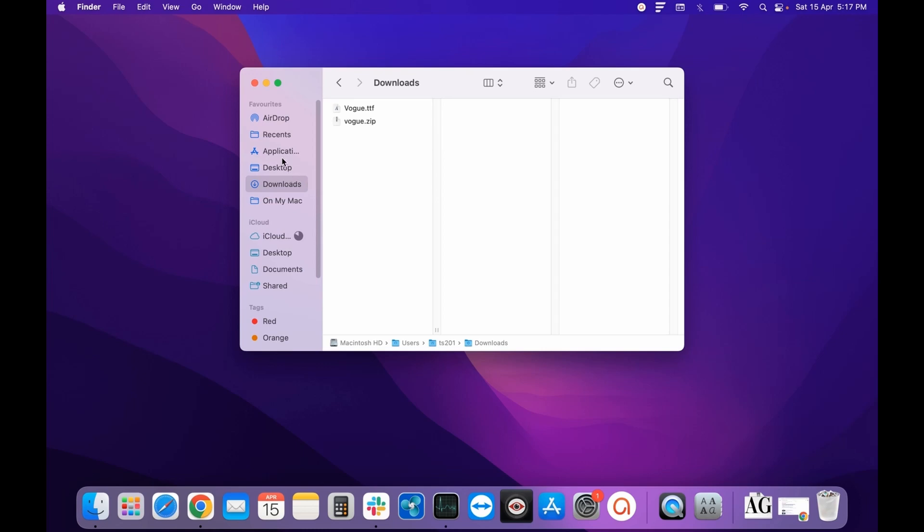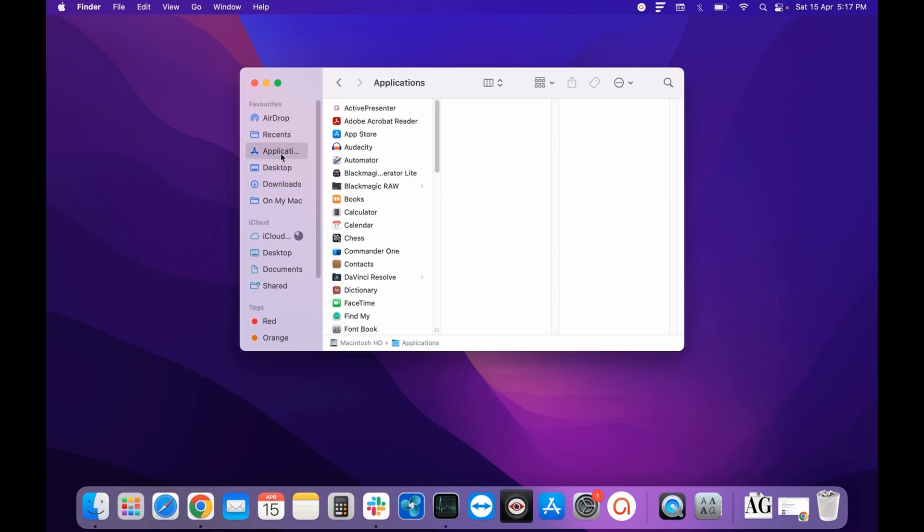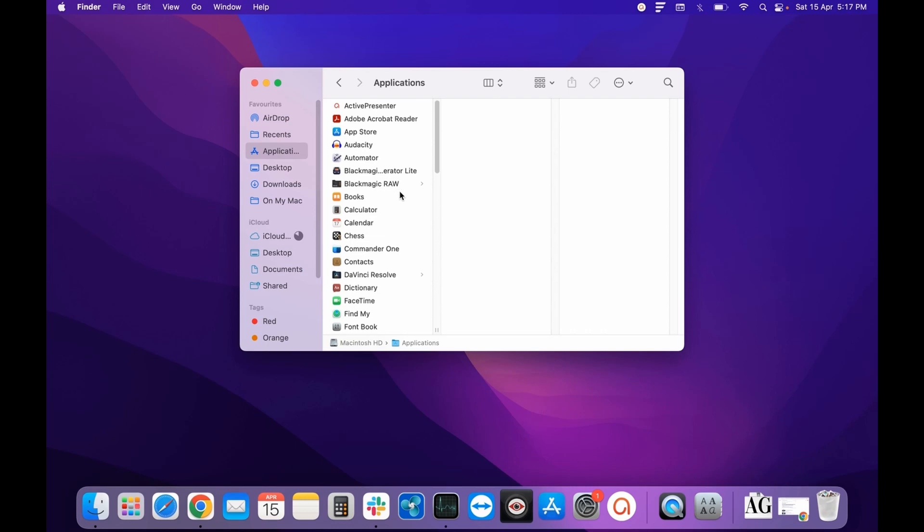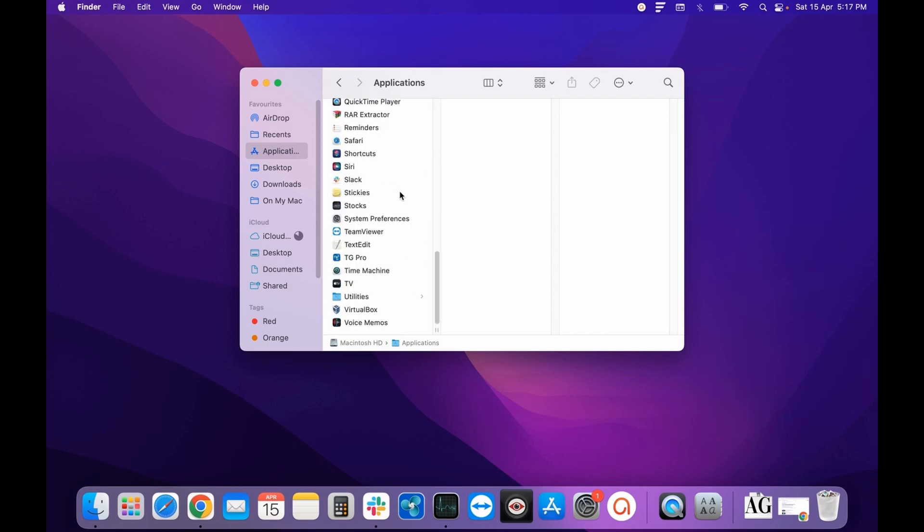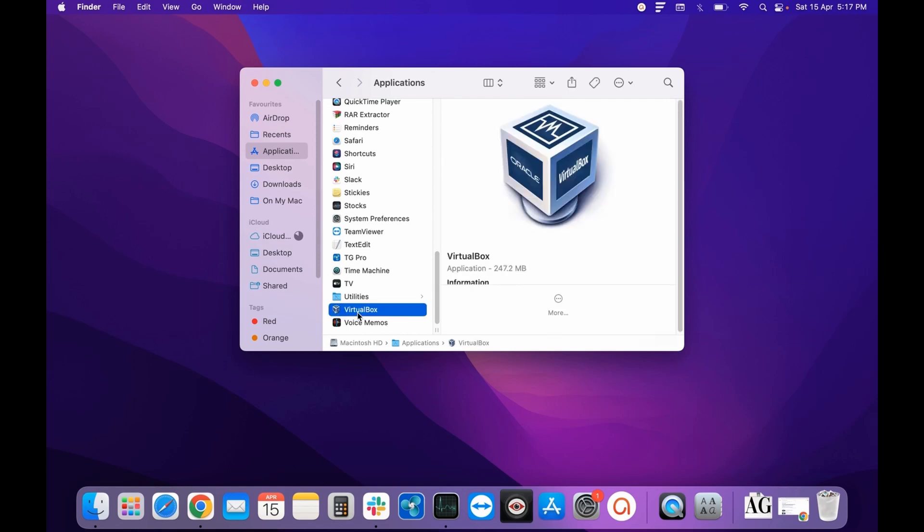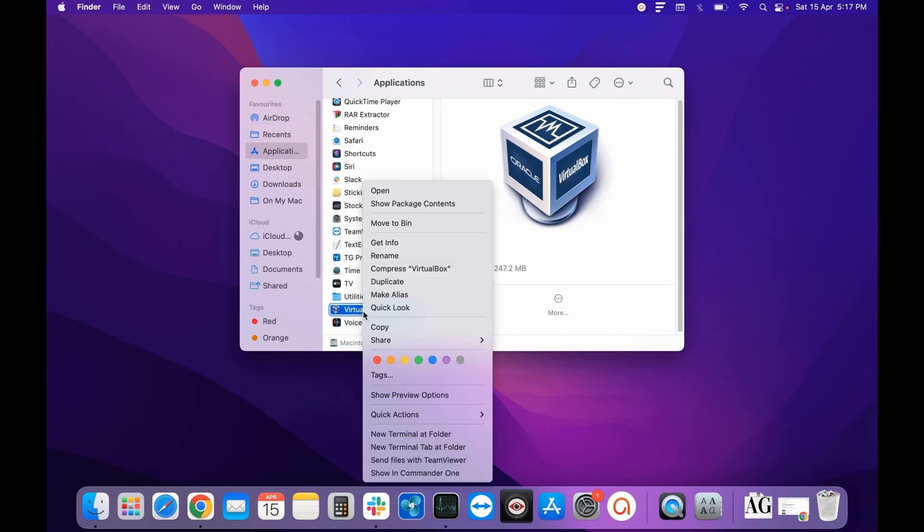you need to select the Application. Now you need to identify the application which you need to uninstall from your system. Here there is one application, VirtualBox, that I no longer need, so I will select that application.